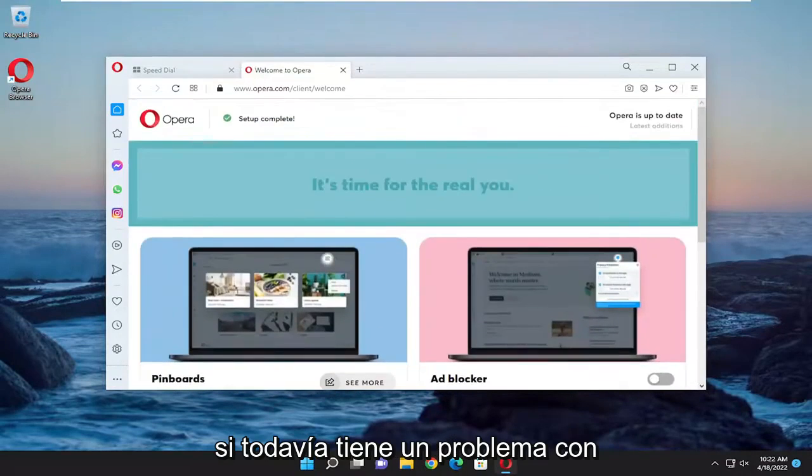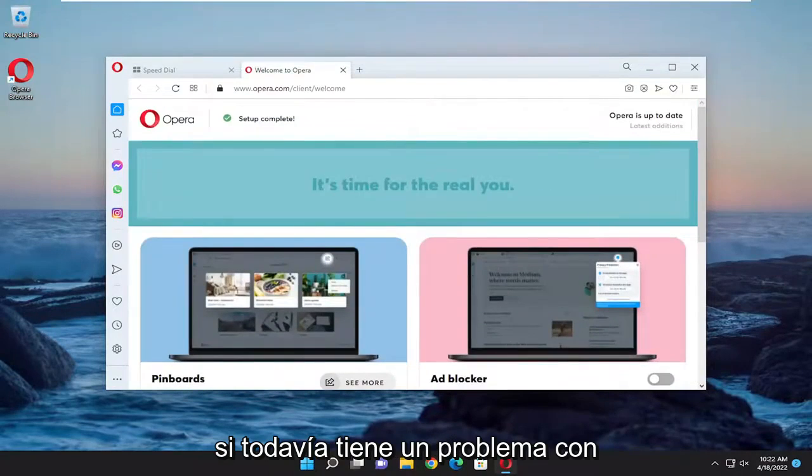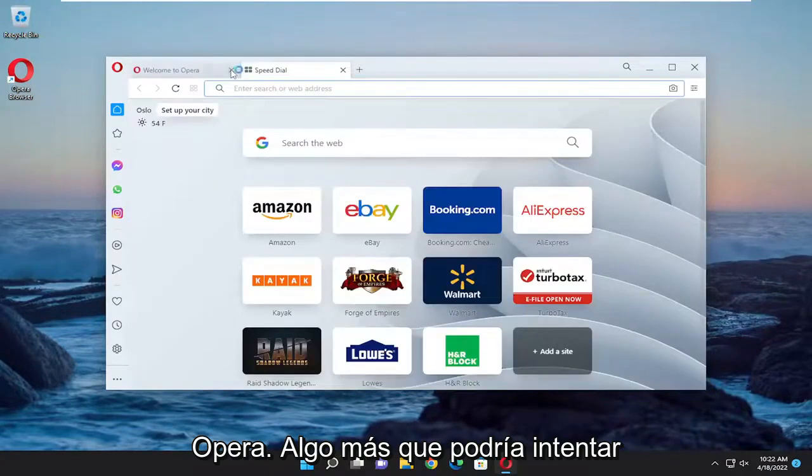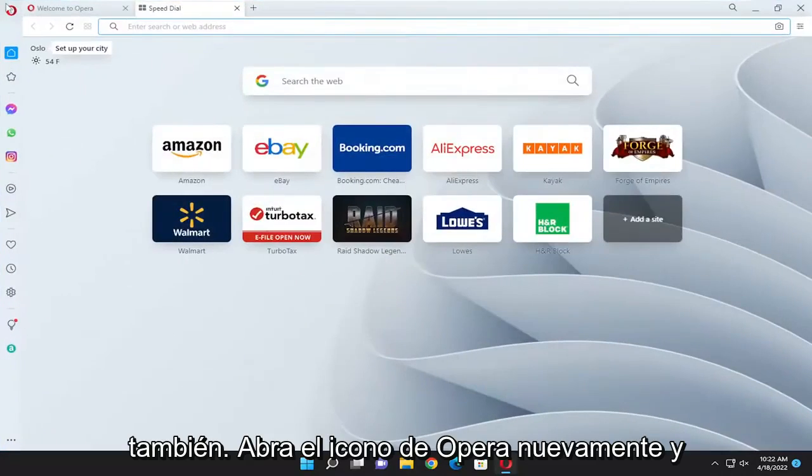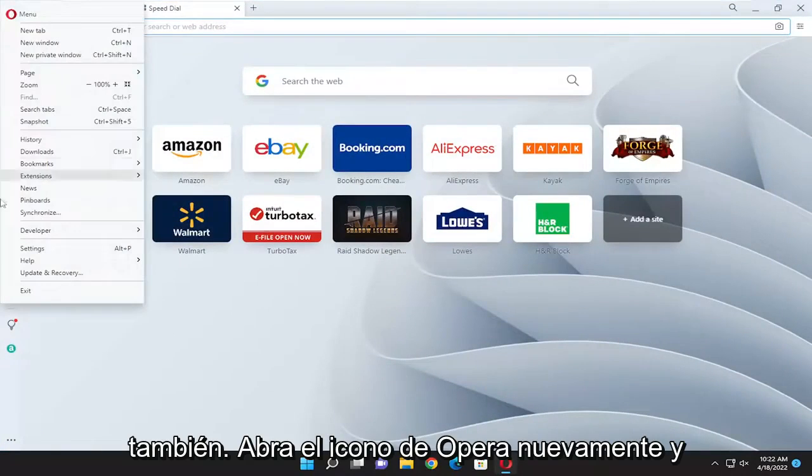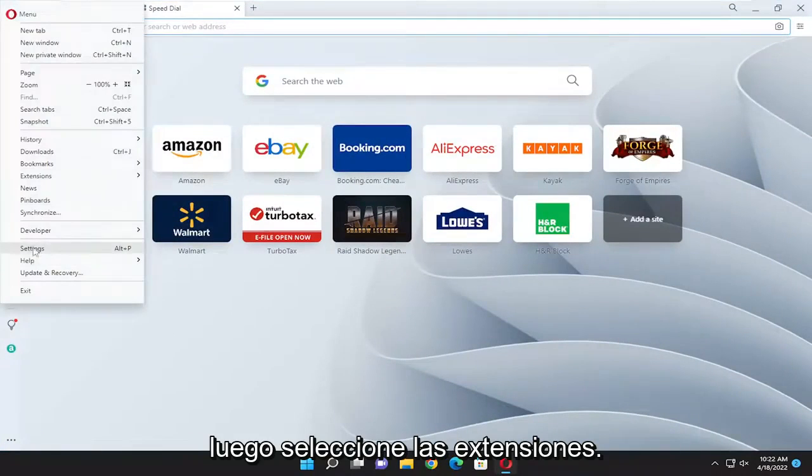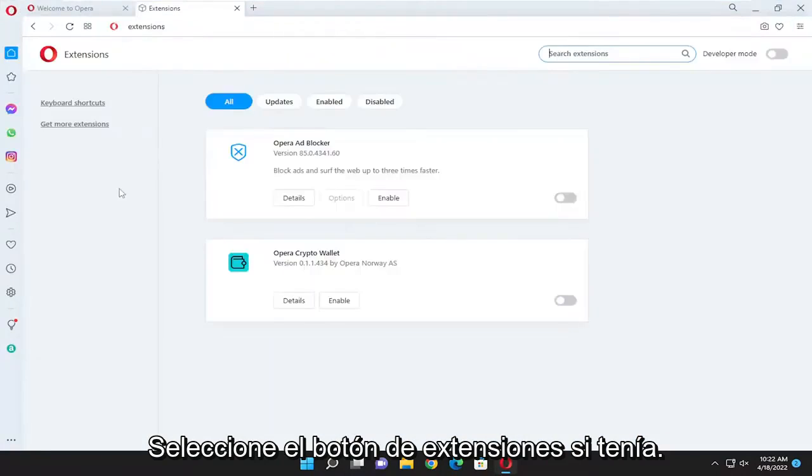If you are still having an issue with Opera, something else you could try as well. You open up the Opera icon again and then select the extensions. Select the extensions button.